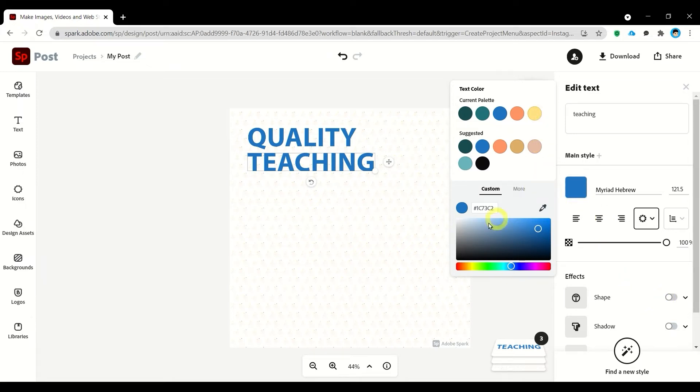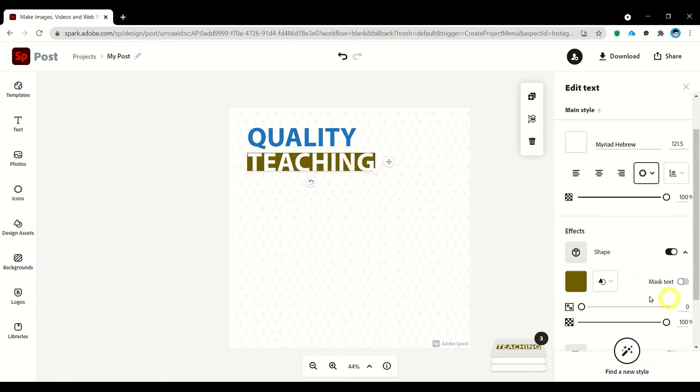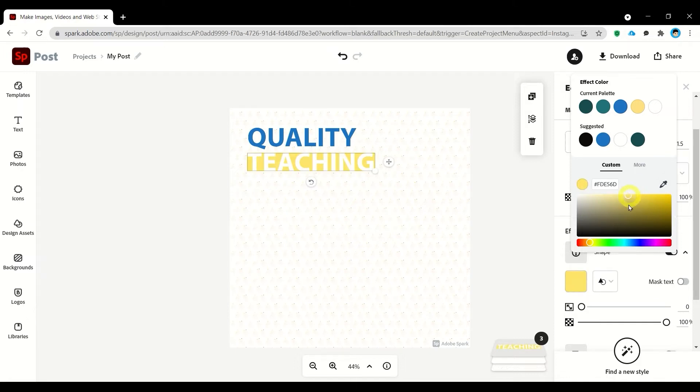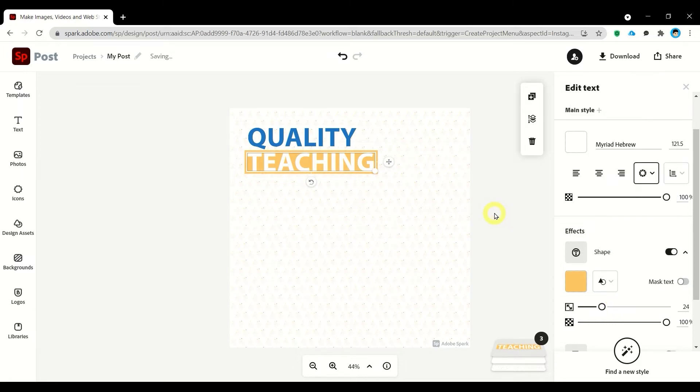And then let's have some shape. Let's mask the text with this color, so I prefer using yellowish gold. Okay, I'm okay with this one.